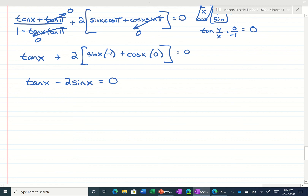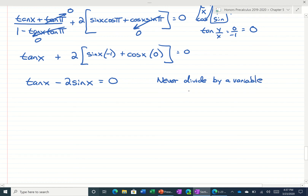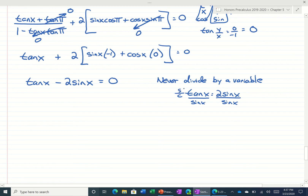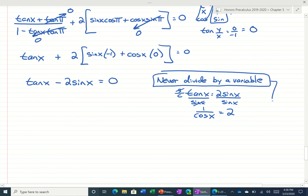Just as a side note: you never want to divide by a variable. It might be tempting at this point to bring the 2 sine x to the other side and divide both sides by sine. Since tangent is sine over cosine, if we divide by that, the sines would cancel and you get 1 over cosine of x is equal to 2. Well, you do get answers, but you only get two answers — you'd be missing answers. The bottom line is, you just never want to divide by a variable like sine.